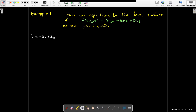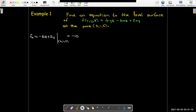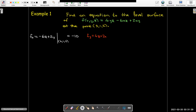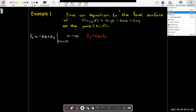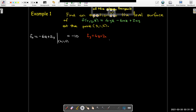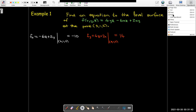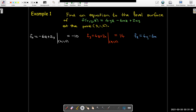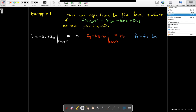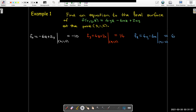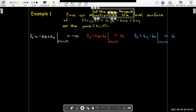I need the partial derivatives with respect to x, y, and z to get the gradient vector. Taking the partial with respect to x and evaluating at (3, 1, 2) — where x equals 3, y equals 1, z equals 2 — gives negative 2. The partial with respect to y evaluated at (3, 1, 2) gives 14. The partial with respect to z evaluated at (3, 1, 2) gives positive 6.